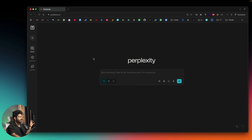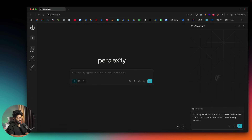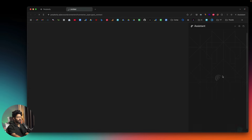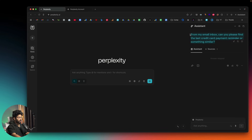Perplexity Comet can do a lot of stuff on your behalf — just tell the AI what you want and it will do it. For example, I opened the assistant and asked it to find an email from my inbox related to a credit card payment reminder. It said 'locating recent email reminders related to credit card payments in your inbox,' and if it's your first time, it will ask you to connect your Gmail and Google Calendar.